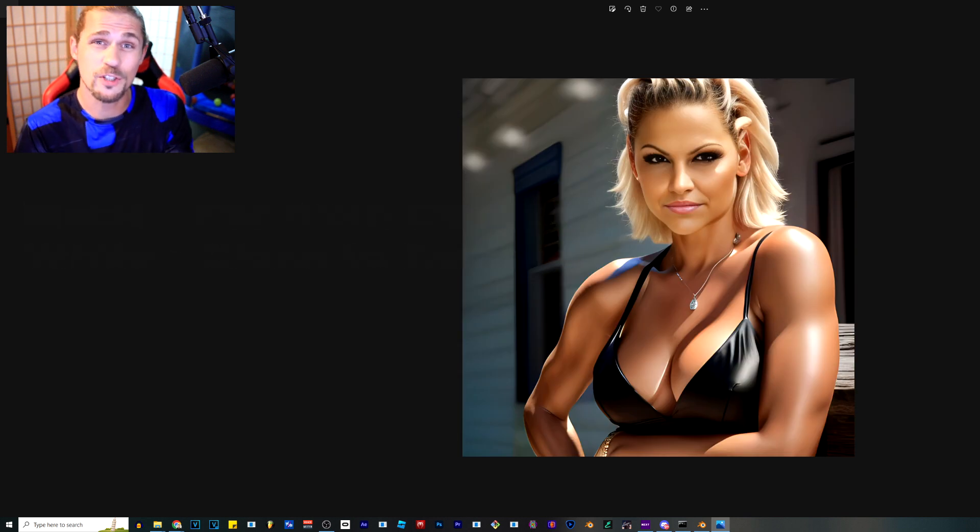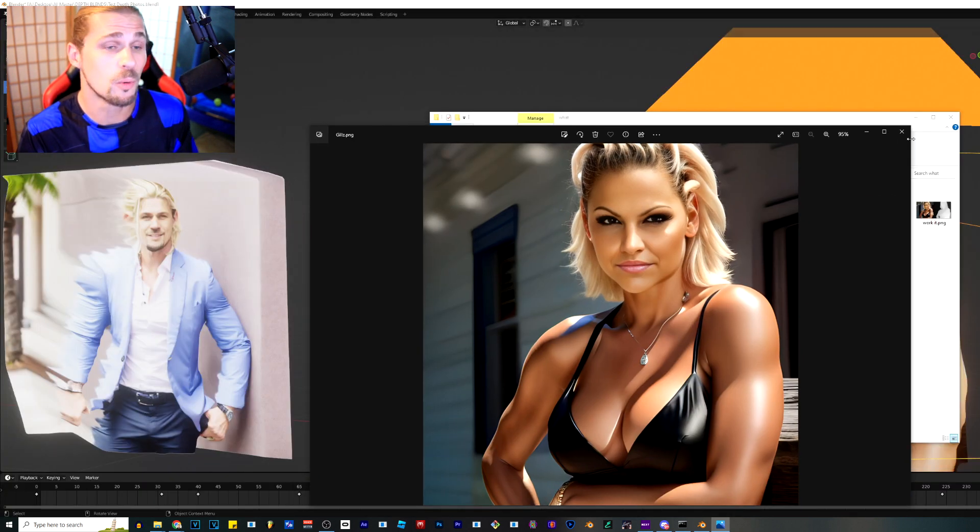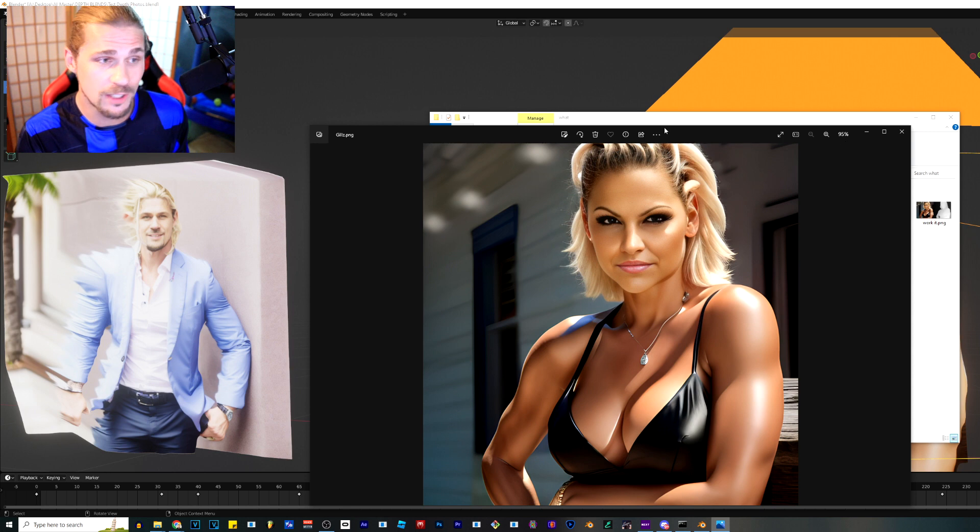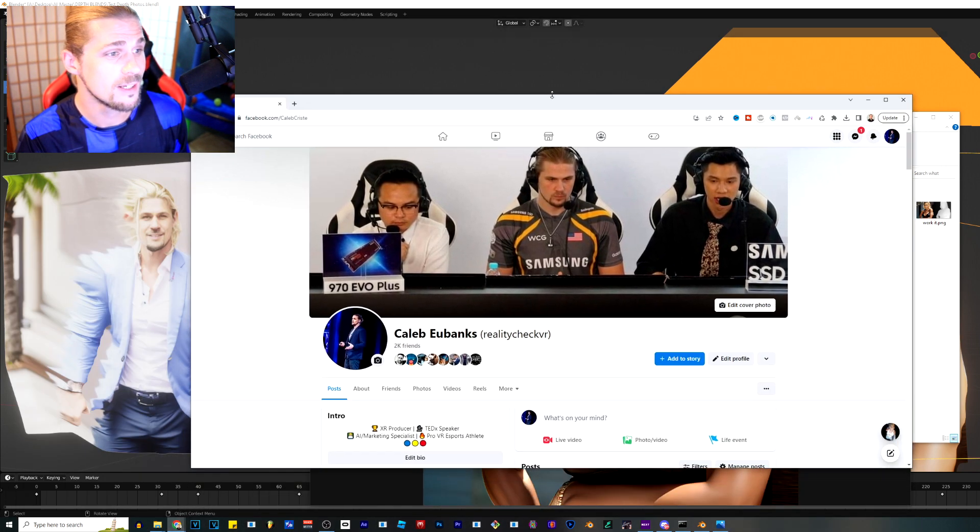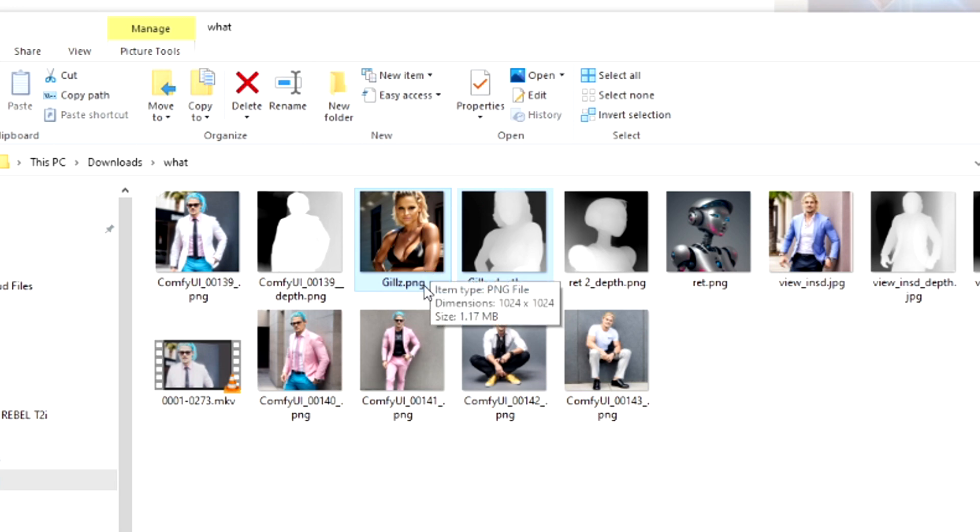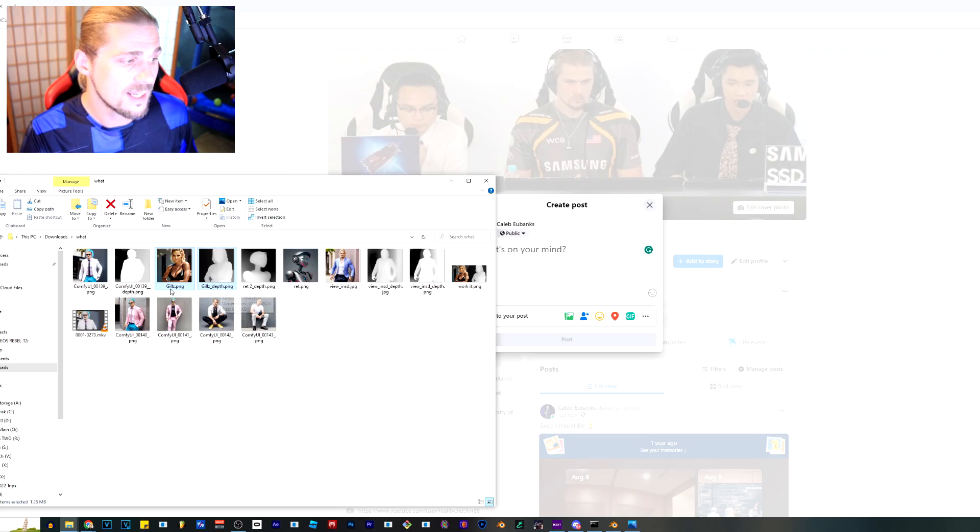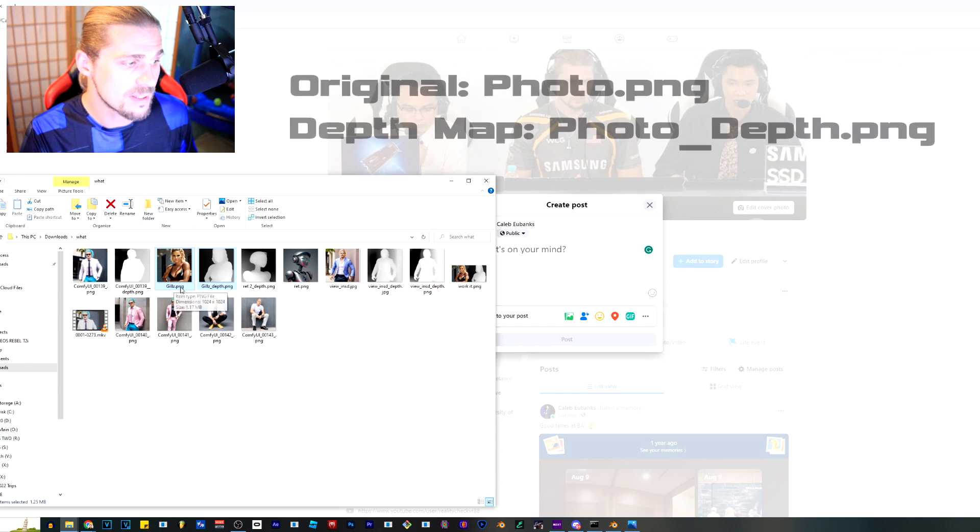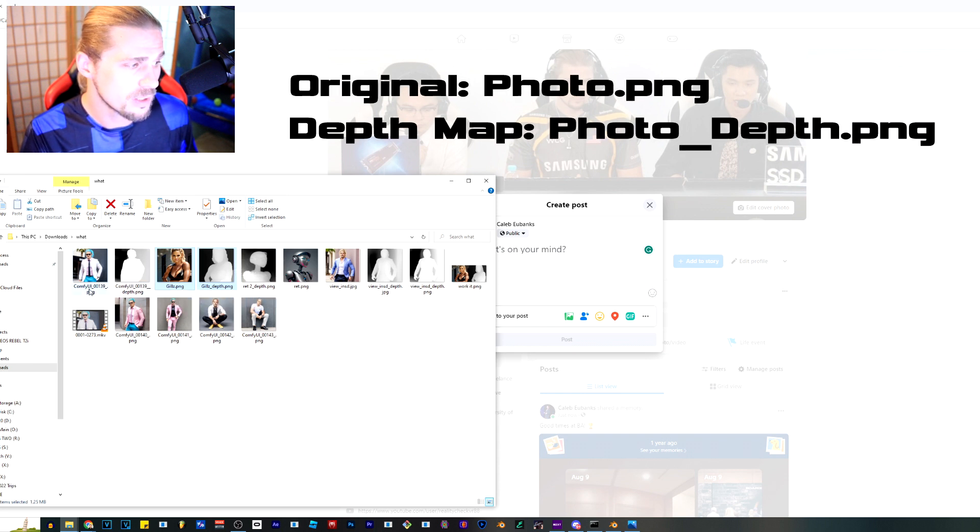When we put these two images together into Facebook, it's going to then know what to do or put them into Blender, either or. Here you can see in the folder, I've got the jills.png and the jills underscore depth.png. As long as it's named the same with underscore depth, it will be able to work.